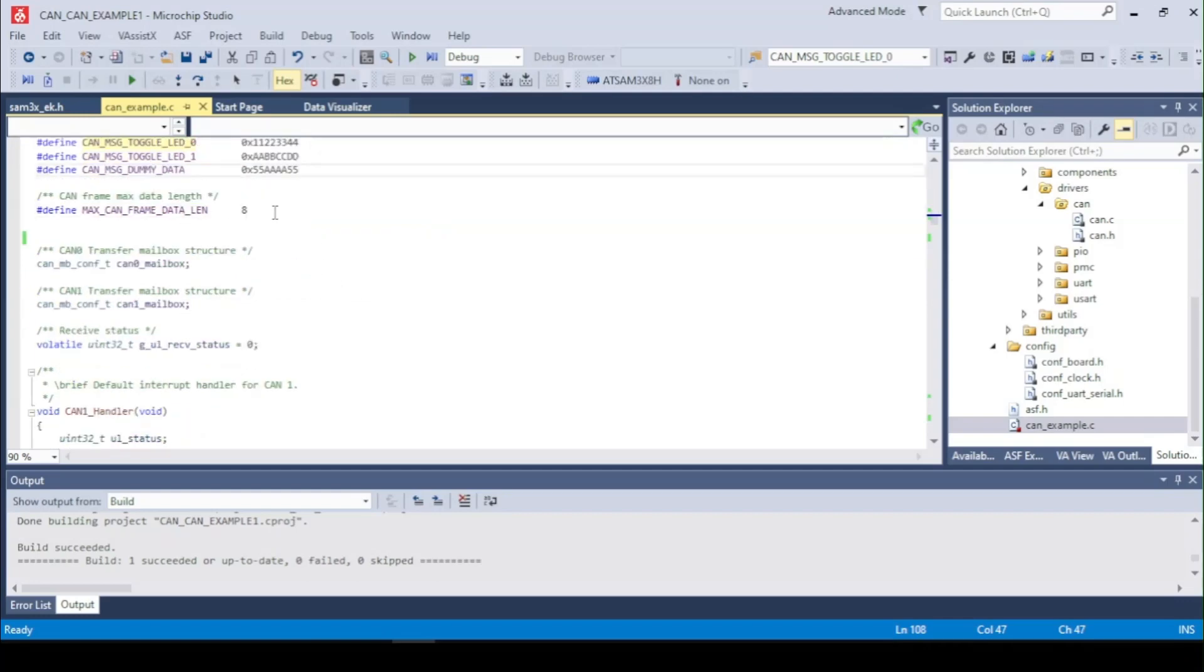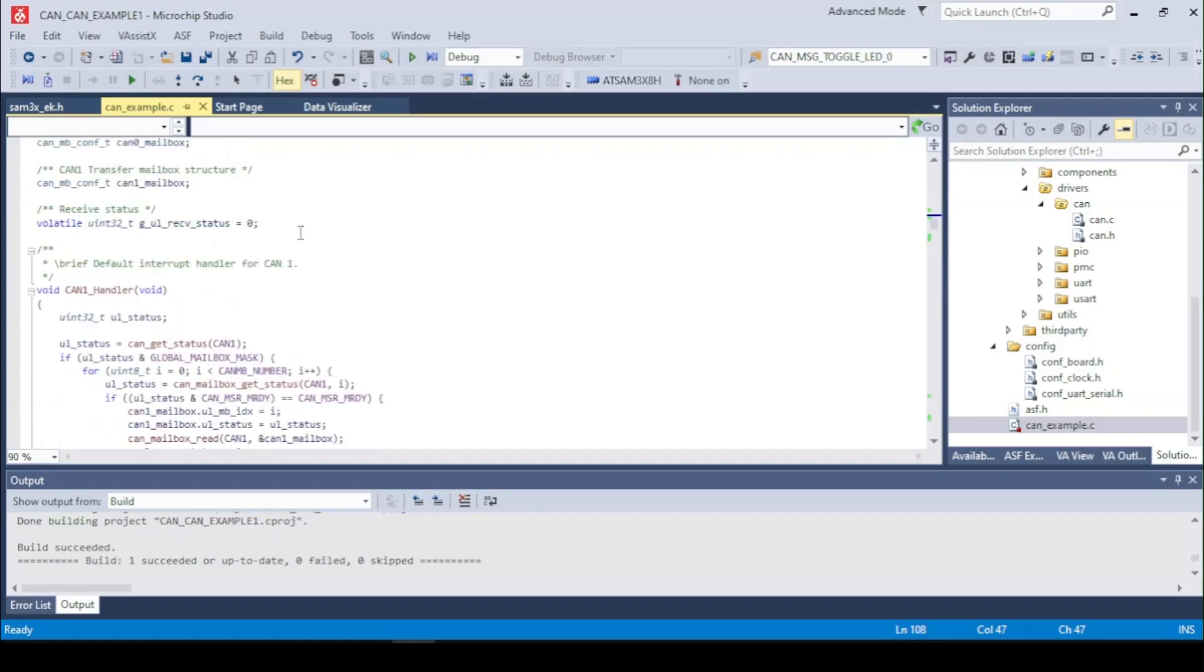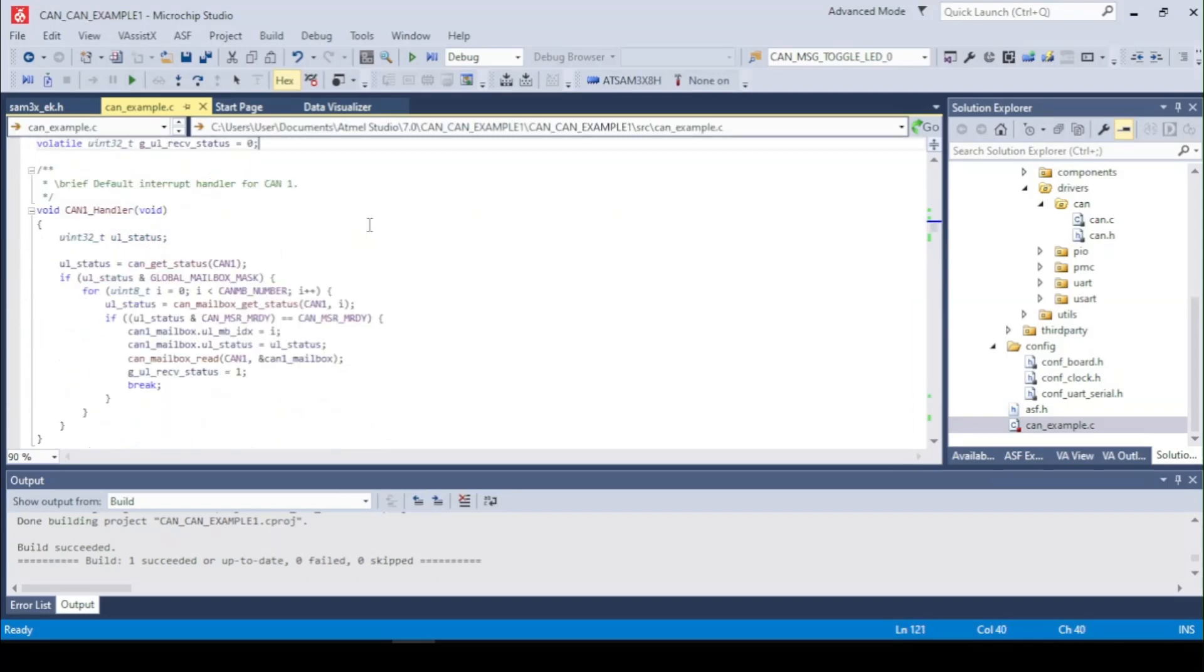The length of the message and two mailboxes, two structures to initialize the CAN and also a variable that we received something on the interrupt handler. We only use one interrupt handler for the CAN1 to read data.